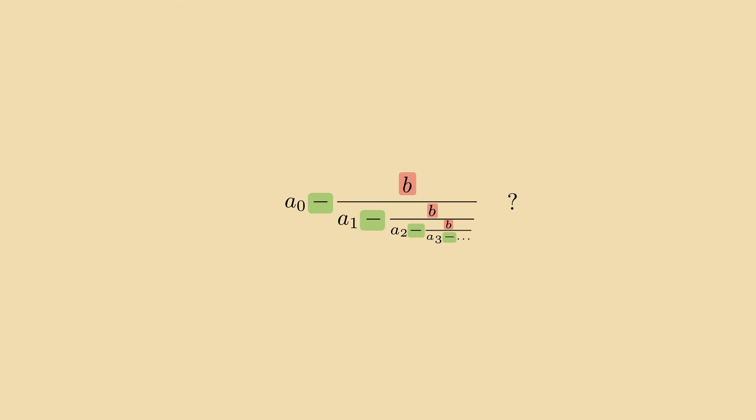And in what circumstances is such a continued fraction irrational? To make things more concrete, let's choose b equals 2 and repeat the process of fitting squares for the fraction 560 over 434 again.